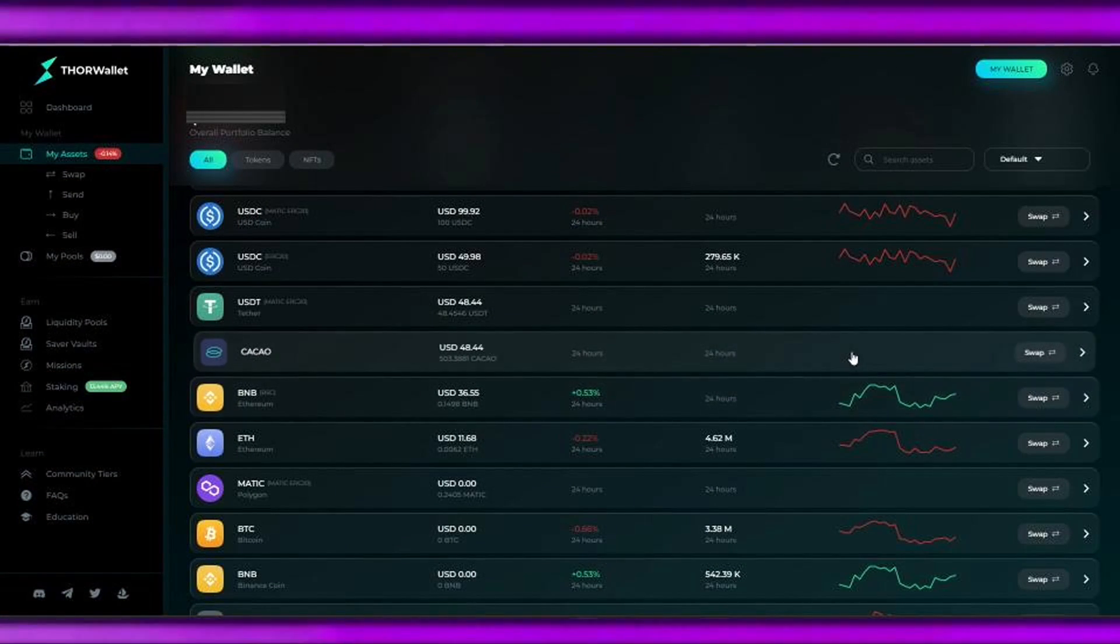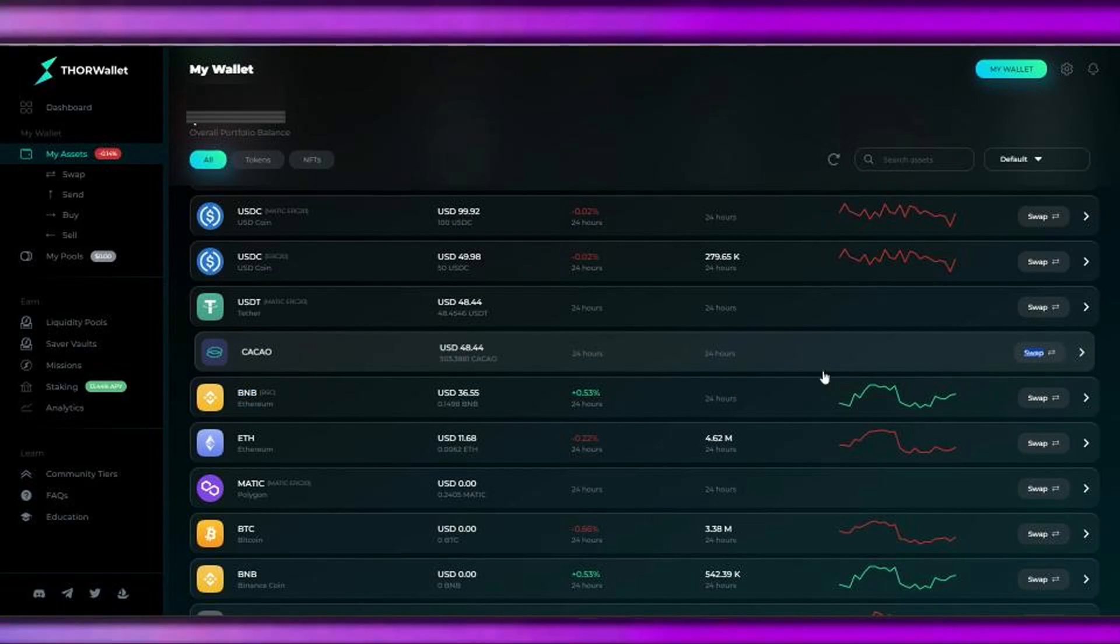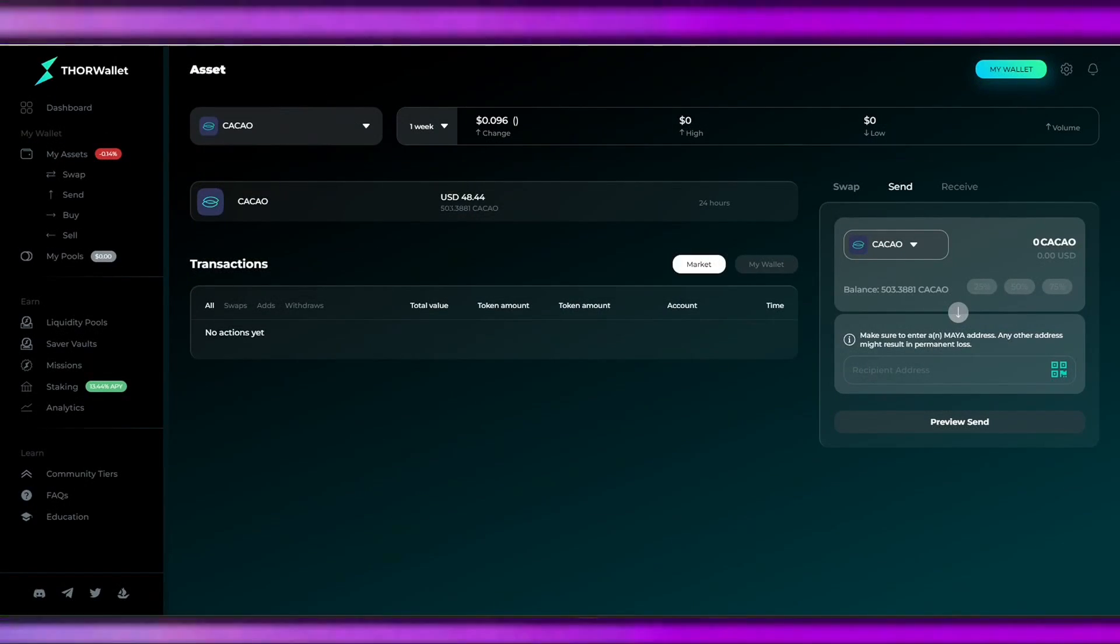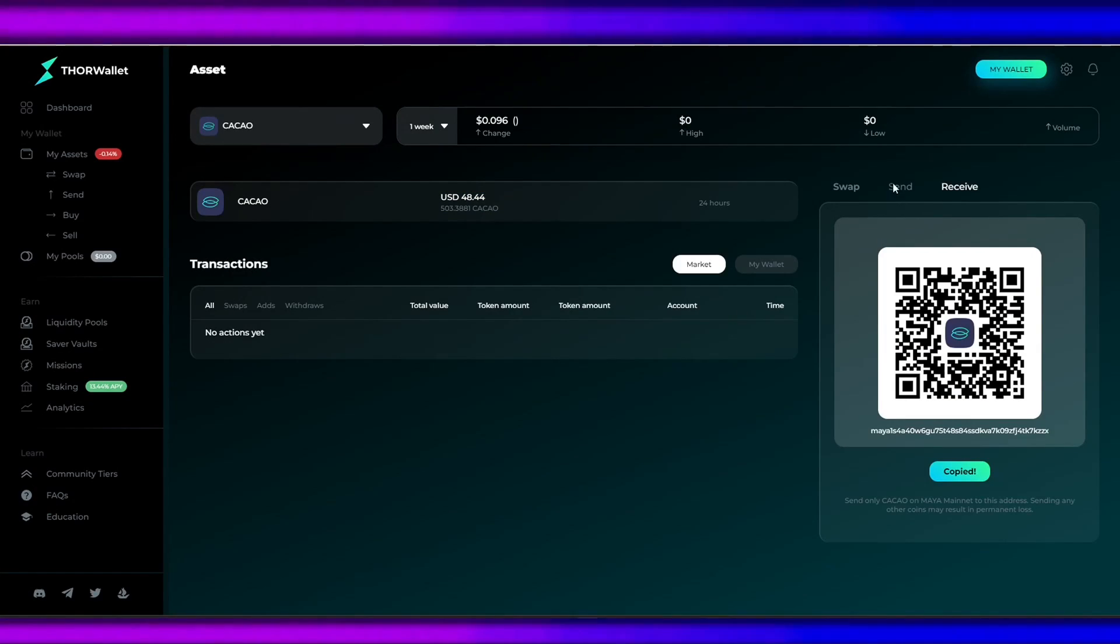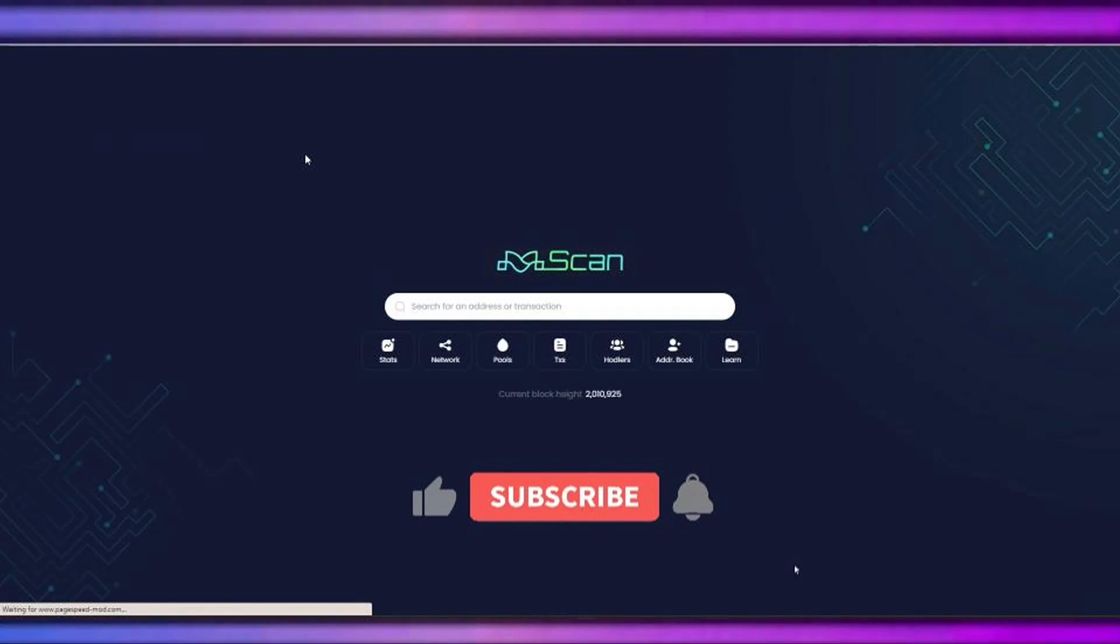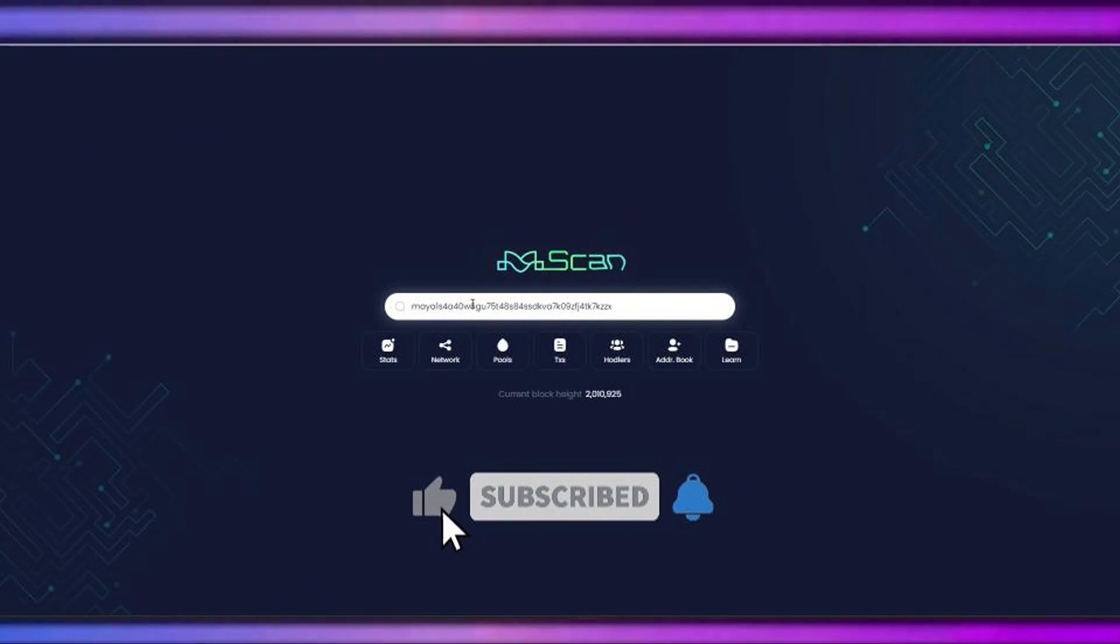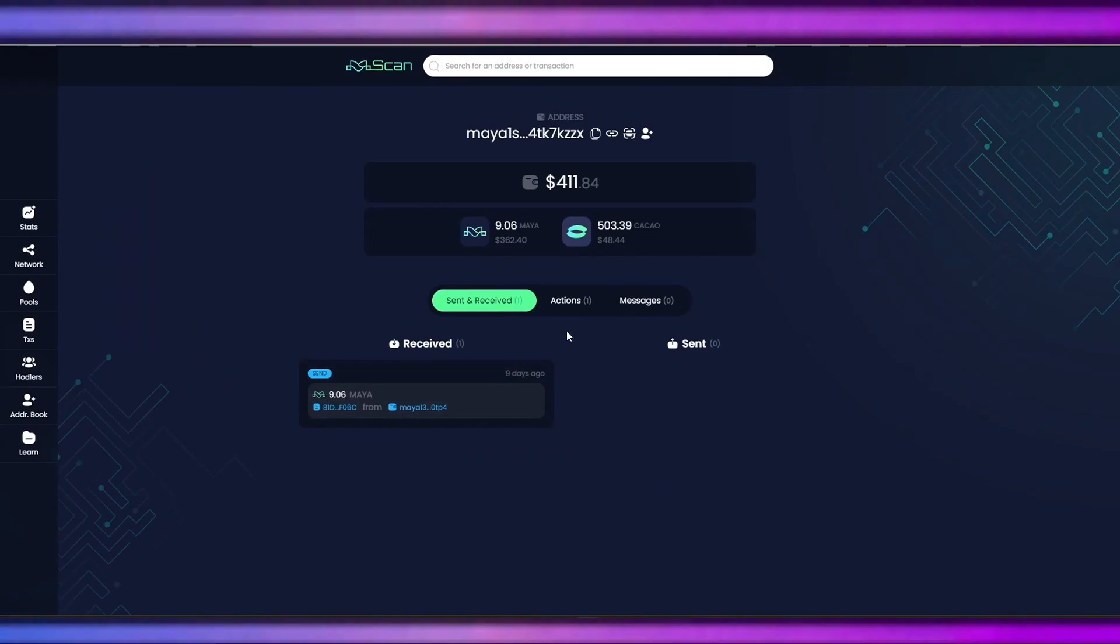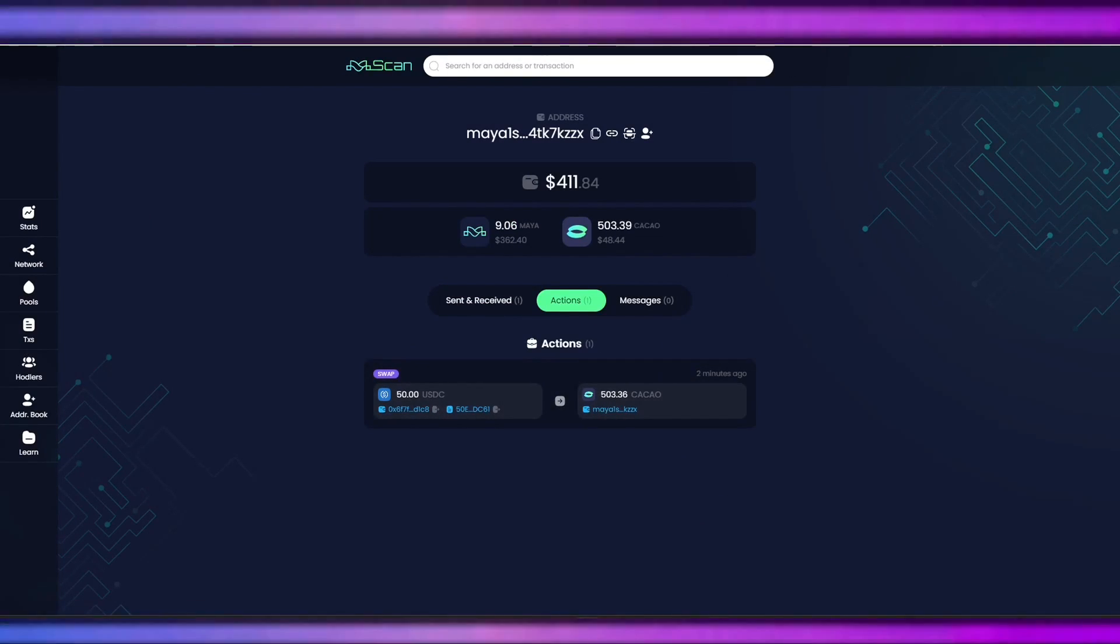Here it is. I can finally see that I have my Cacao on my wallet: 505.5881 Cacao. That's my address. We can check our transaction using Maya Scan. This is a blockchain explorer of Maya that lets us view our transaction histories, wallet balances, and other on-chain activities.